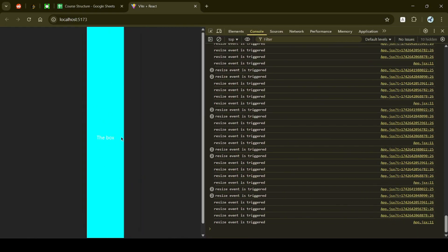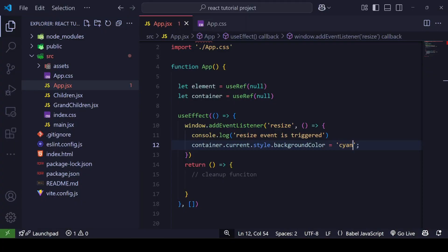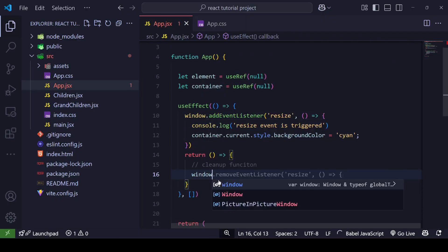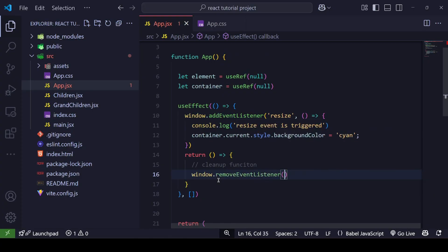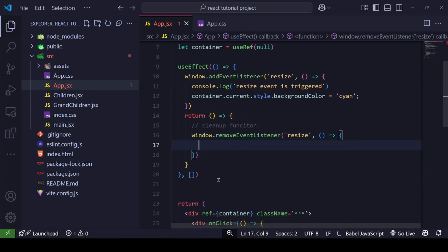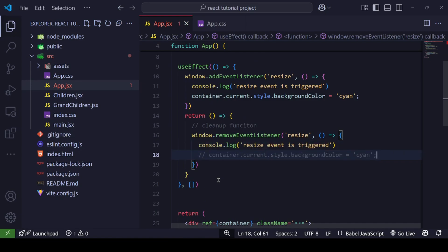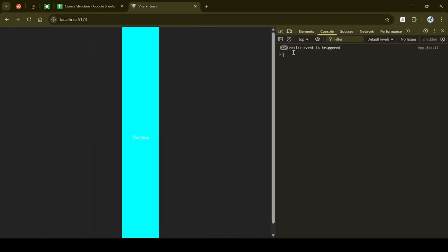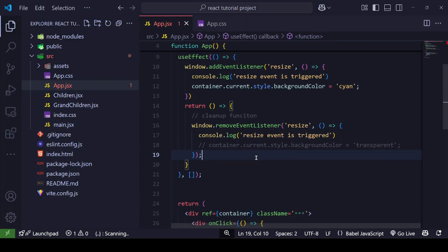As you can see, the container color has become cyan even without resizing yet. The window resize event is working and the color changed. As we resize, the resize event keeps triggering. Also, don't forget to remove the event listener inside the cleanup function using window.removeEventListener('resize', ...).